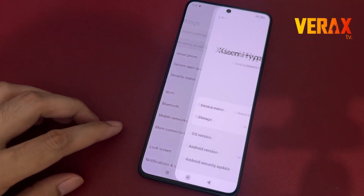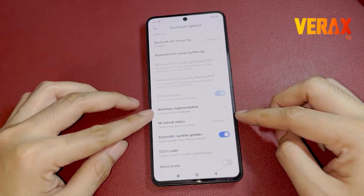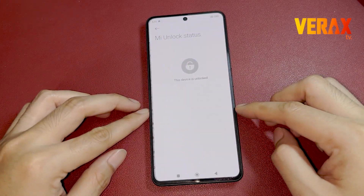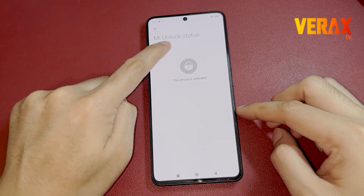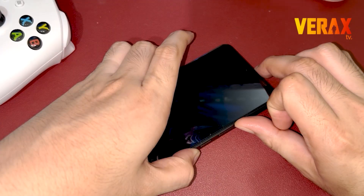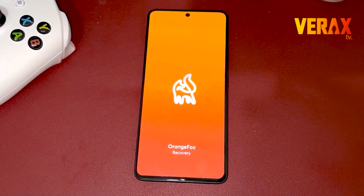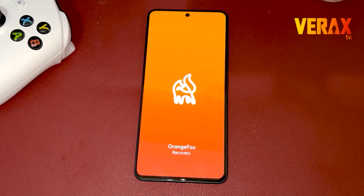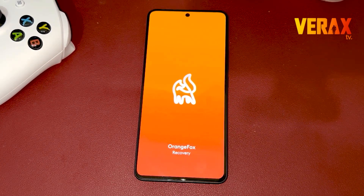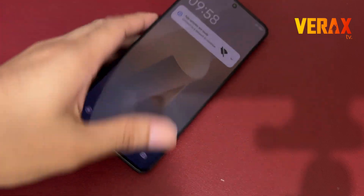Before you proceed with the custom ROM installation, make sure you have an unlocked bootloader and a pre-installed custom recovery, like Orange Fox Recovery. If you don't have these, you can check our separate tutorial for bootloader unlocking and installation of custom recovery. Link will be provided in the description box below.